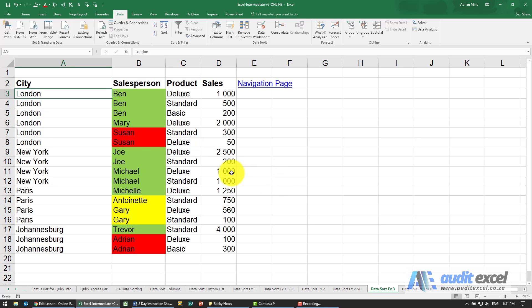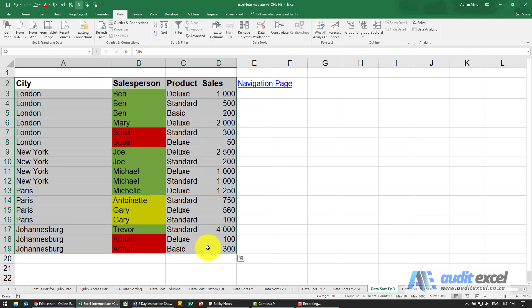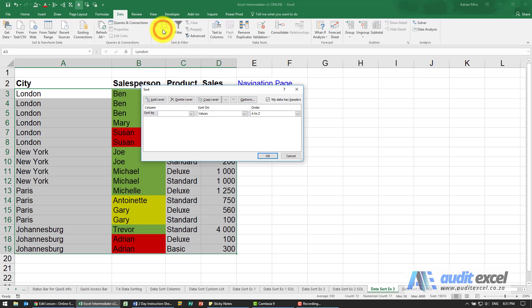The solution for this example: as always, we highlight all the data, click on sort, and we're going to choose to sort by the salesperson.